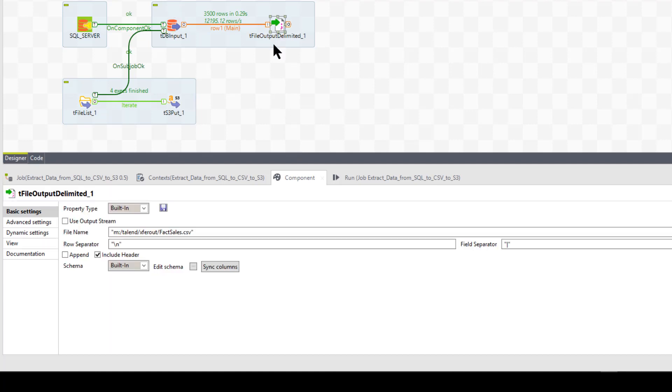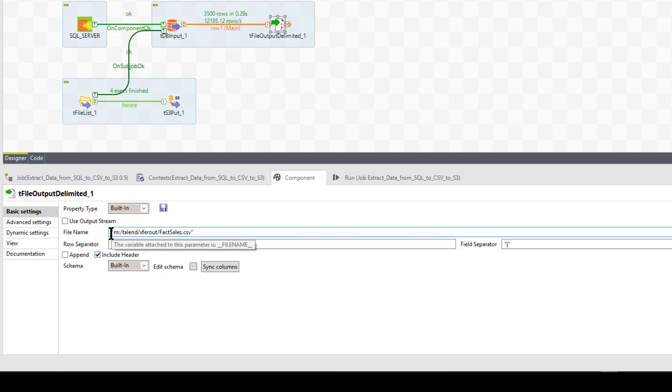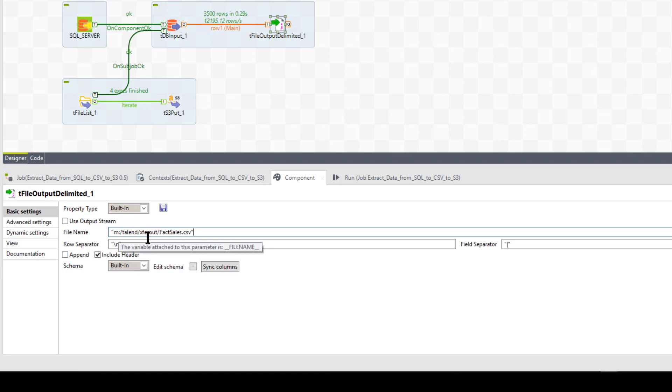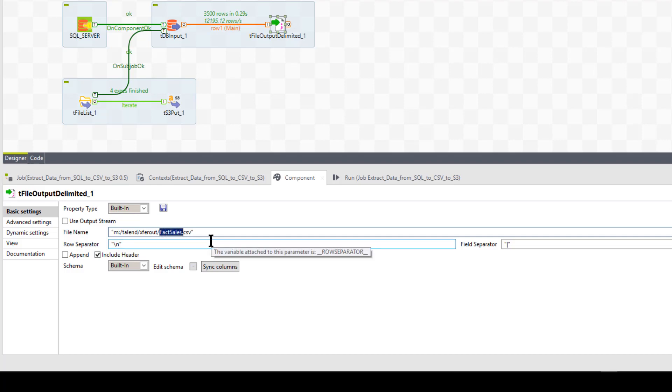Okay. Now I come over to the file output delimited. And all this stuff could be, you know, you could set up to context variables for all these things. And I recommend you do. But for the case, for the sake of simplicity and for exactly how it's formatted and everything, it's much better if I just present the values the way they are here. It really is constants here. So the file output, I'm going to put it on my file name. And notice Talend puts these double quotes around a lot of things. So you do have to do that. So I'm going to put on my M Talon X for out. And I'm going to call the name of the file factsales.csv.